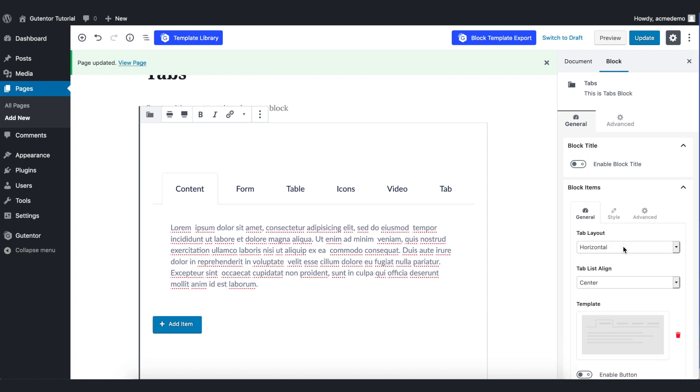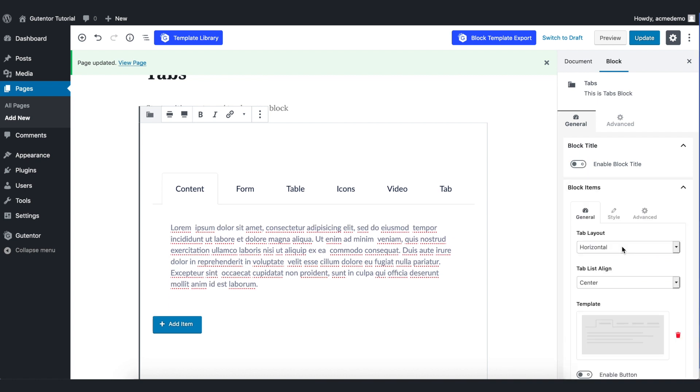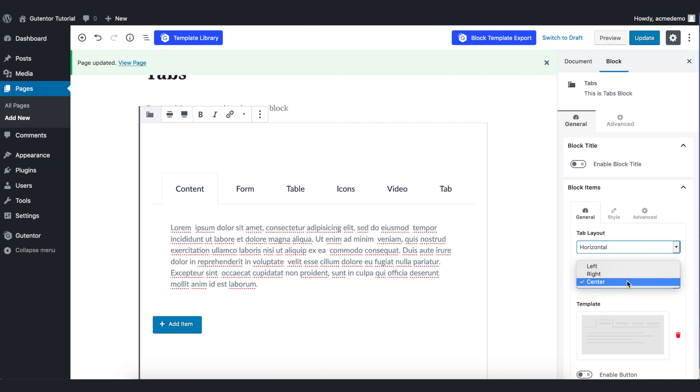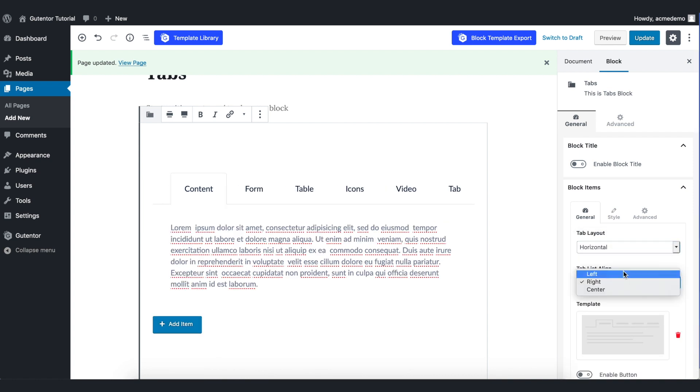In the block items, you find the general layout here. Vertical or horizontal. And the text align here is center, right or left according to your preference. I stick with the center one.